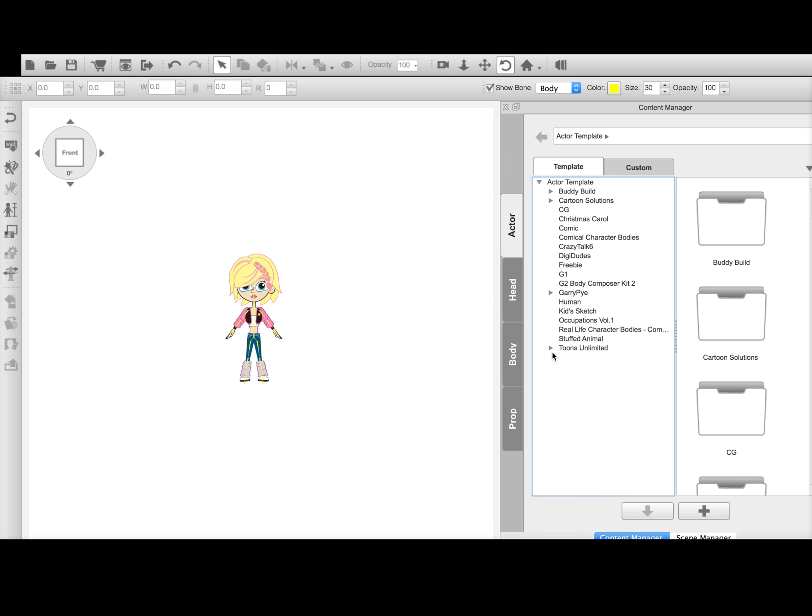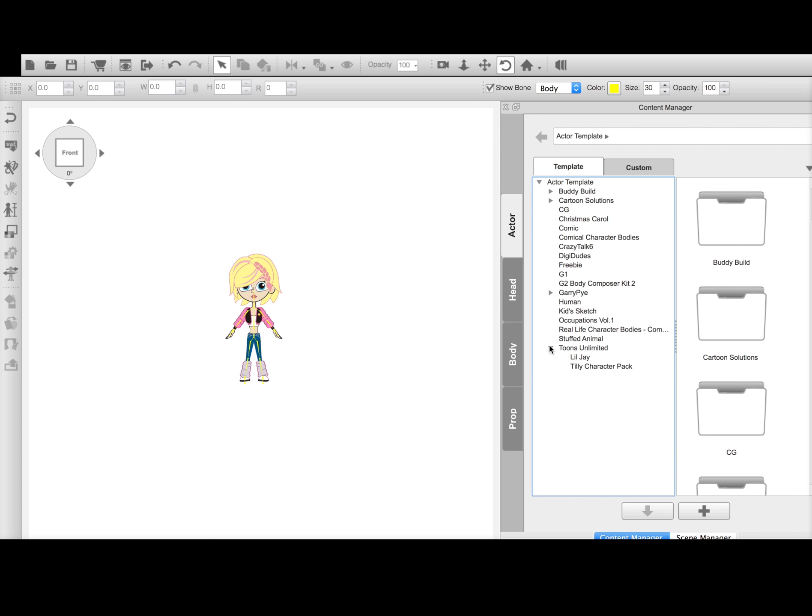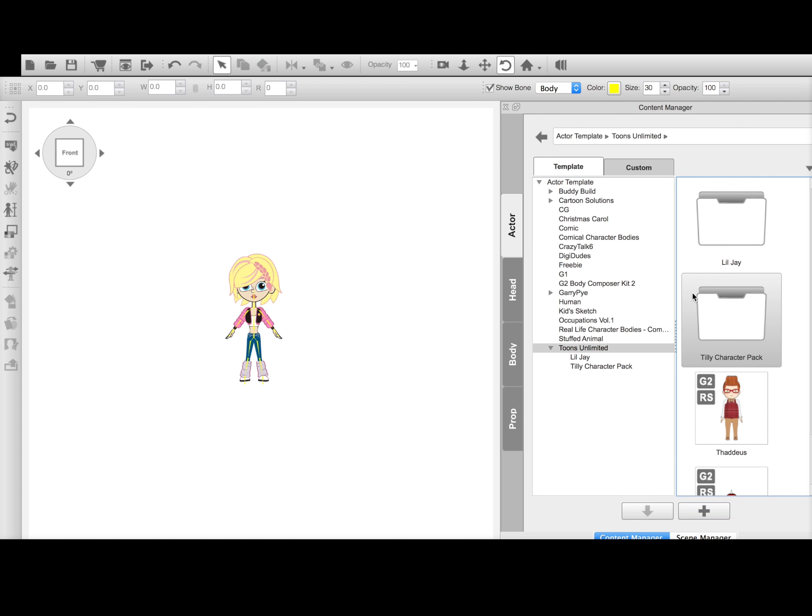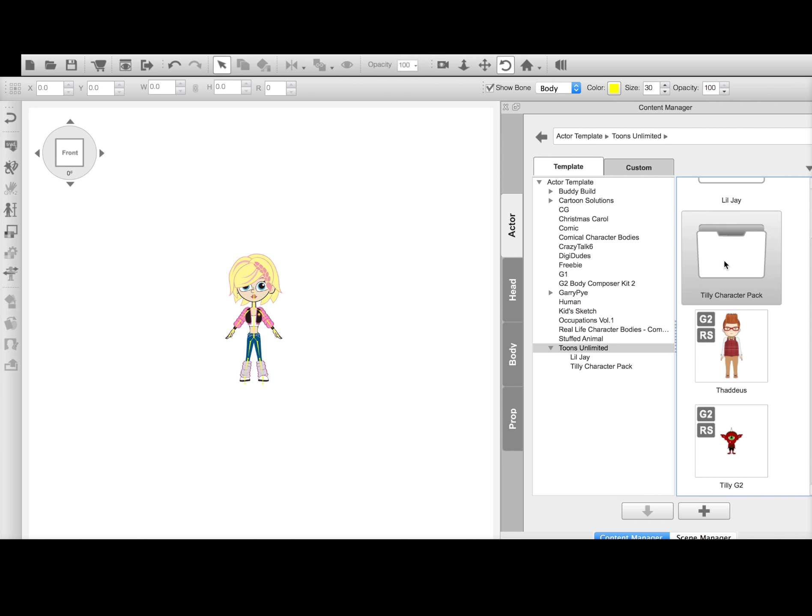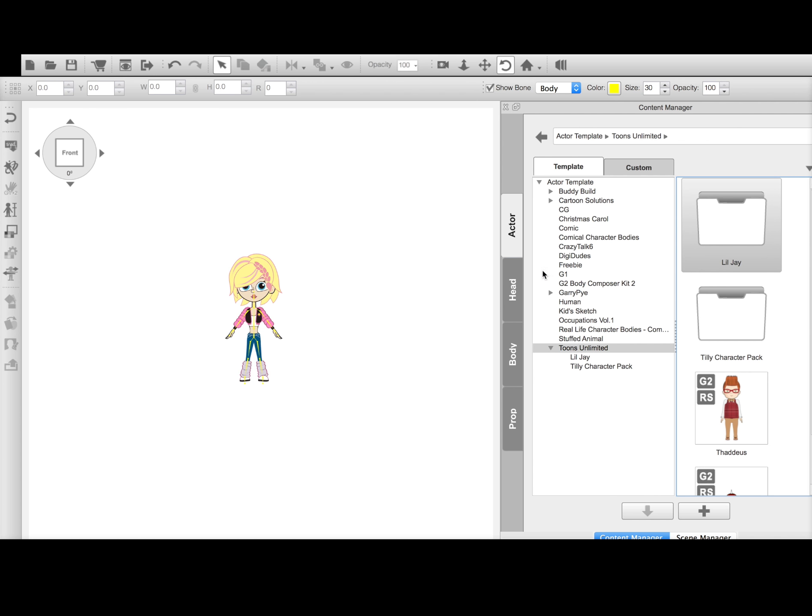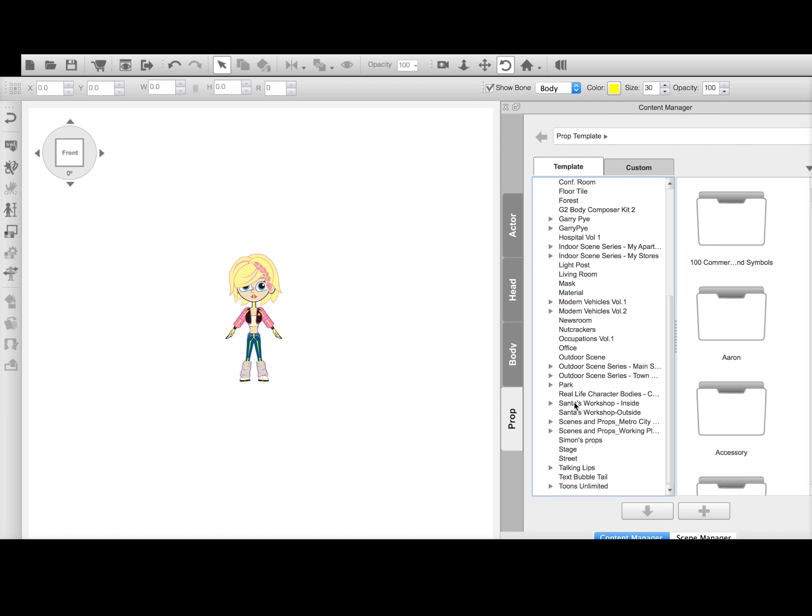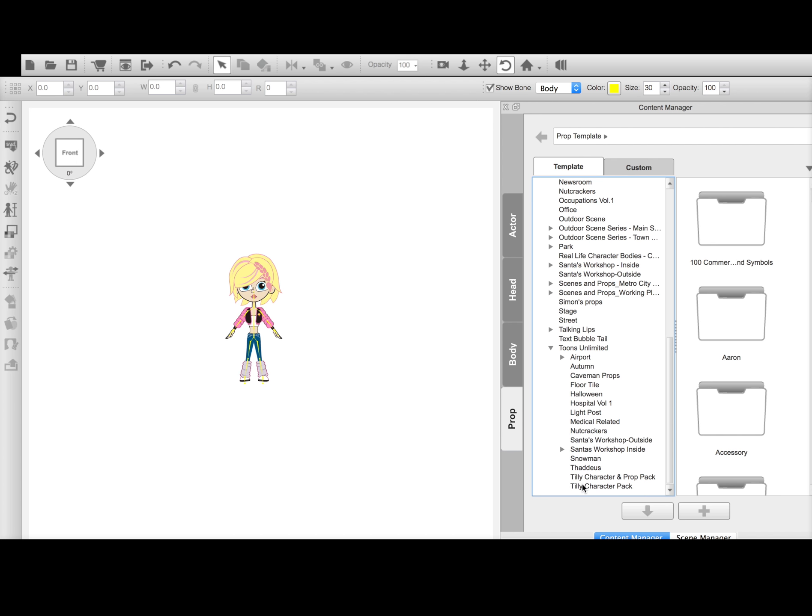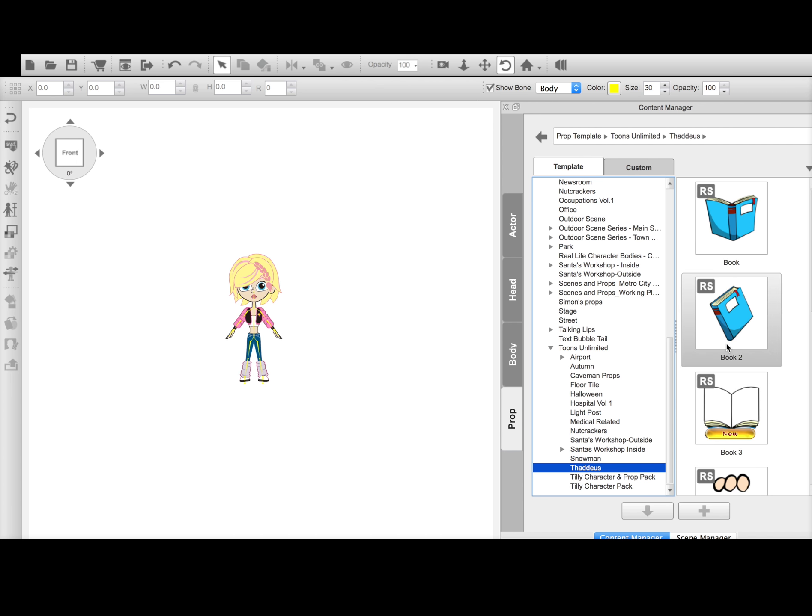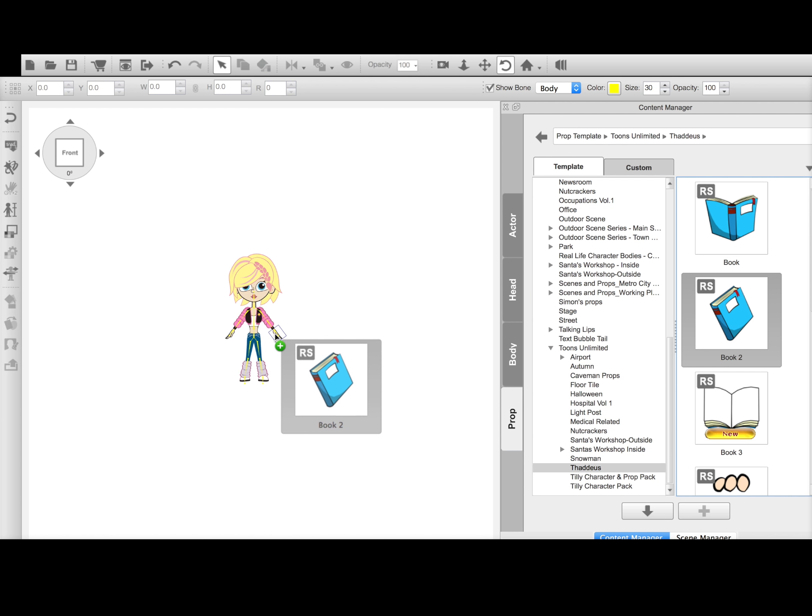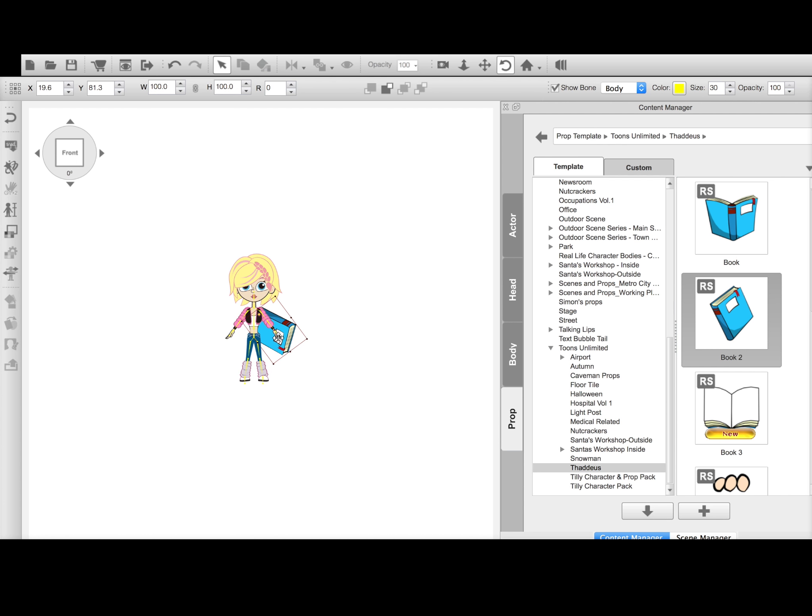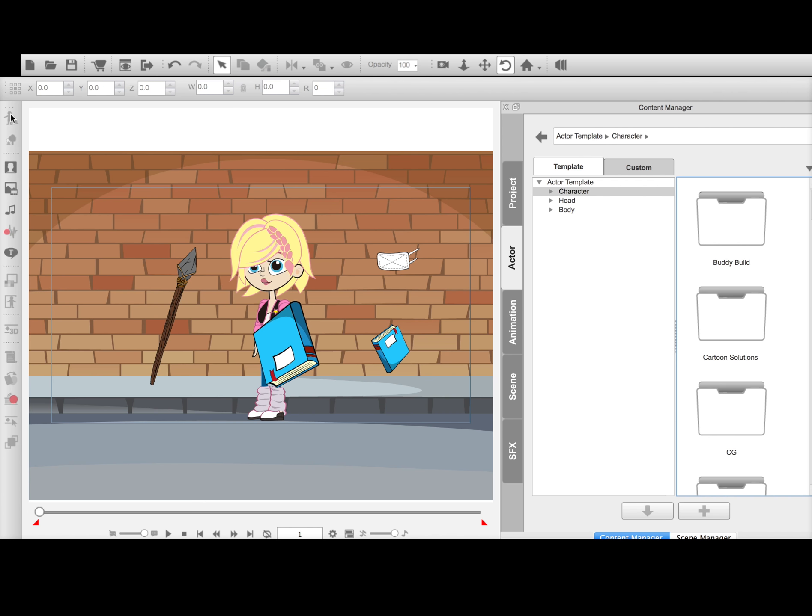And I'm just going to go back real quick and find that book. Oh, I'm sorry, I need to get the props. Okay, so here's that same book. This time I'm going to tell it to attach to the hand. And it's going to look weird right now. But when I go back to the stage,